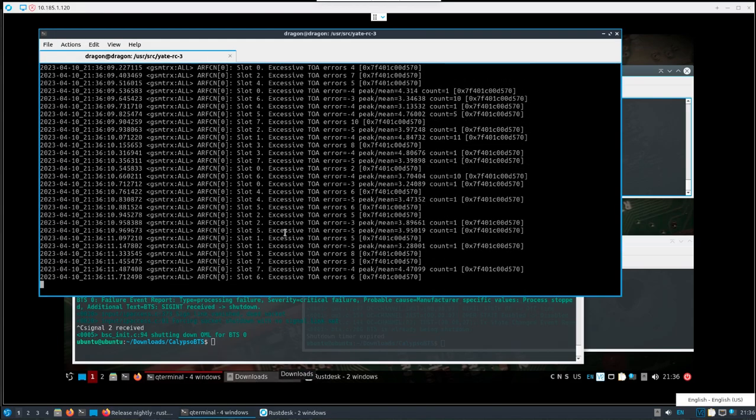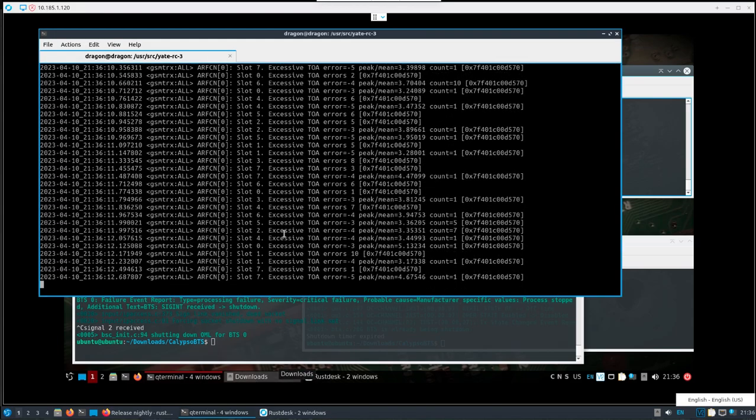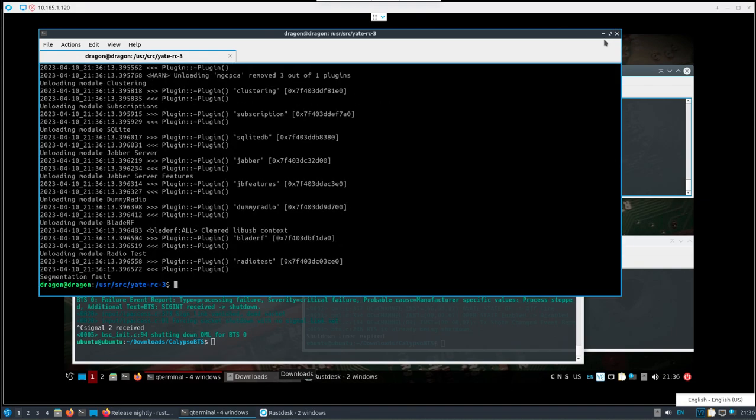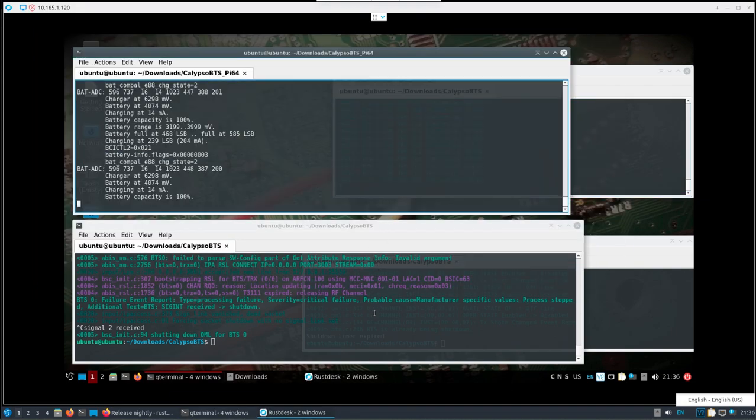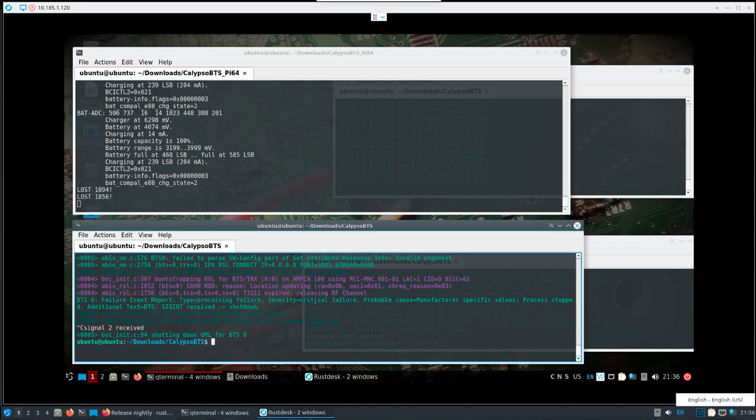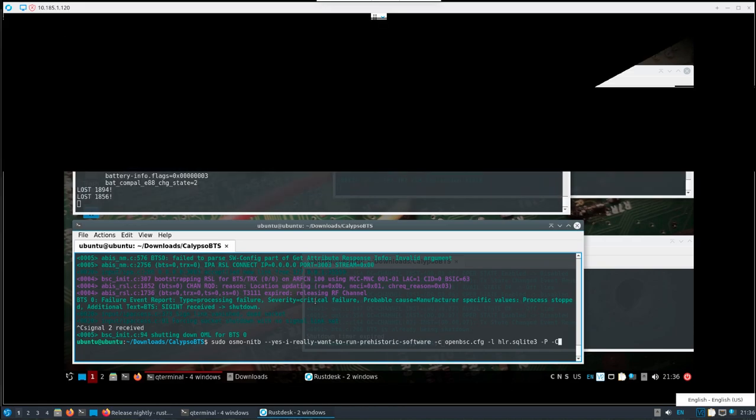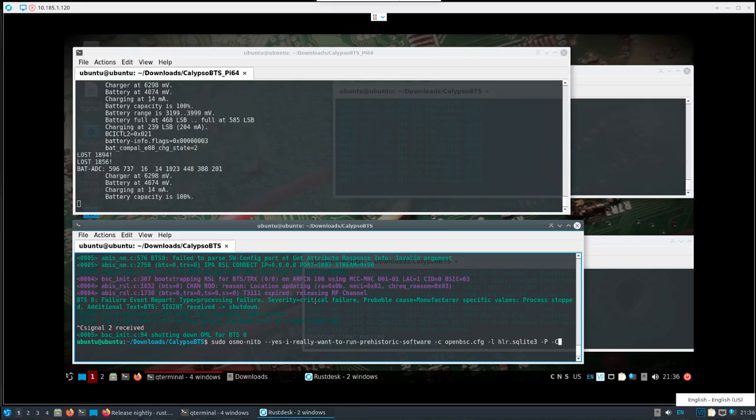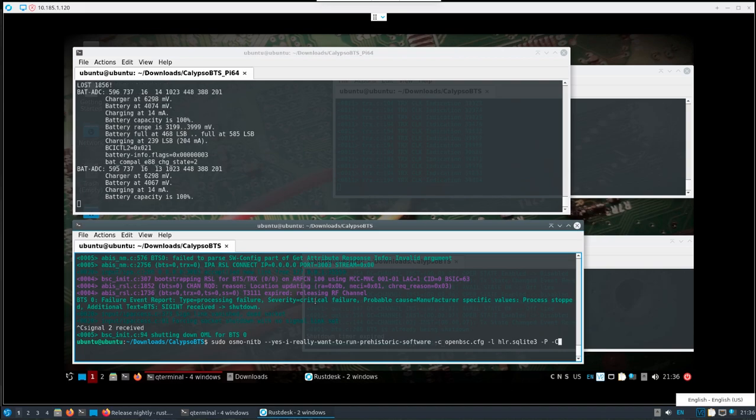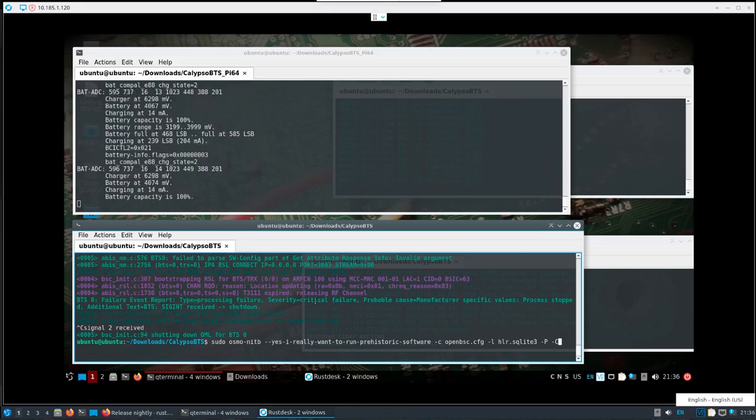Another window. We're going to start the Osmo network in the box. Yes, you need to put that really long 'yes I really want to run prehistoric software.' I'm going to specify the config file. I'm going to make that SQLite file. Get that started.